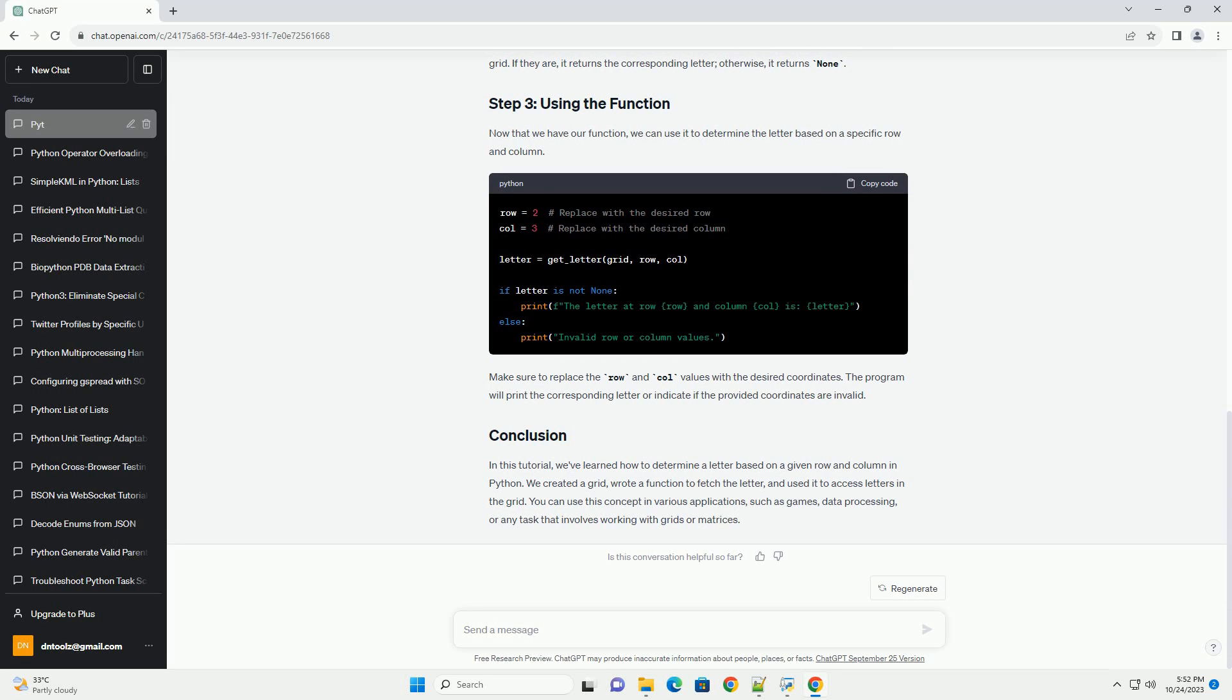Let's begin by defining a grid. In this example, we will create a 2D list to represent our grid. Each element in the grid will correspond to a letter. You can replace this grid with your own data if needed.